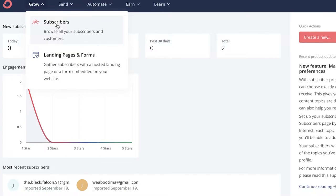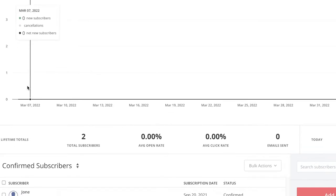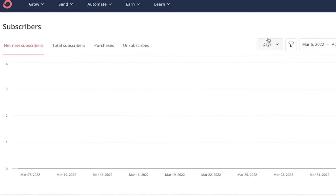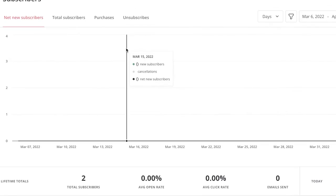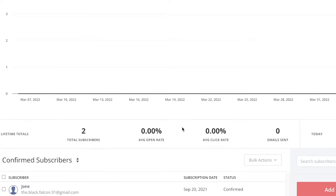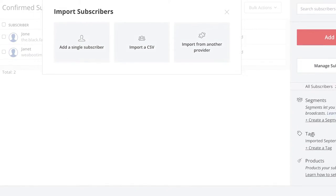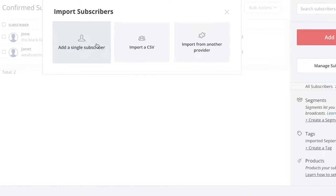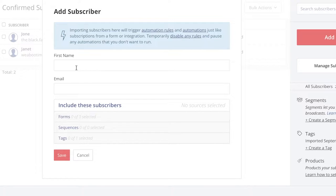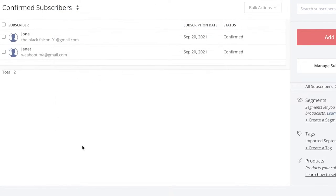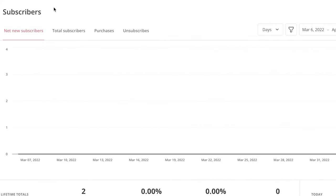To get started, click on Grow and then click on Subscribers. Here you can see your total subscribers, new subscribers, purchases, and unsubscribes, along with detailed statistics. Then click on 'Add Subscribers' — from here you can import a CSV file, add a single subscriber, or import from another provider. If you don't have a list, just click 'Add Single Subscriber' and enter their email address and first name.